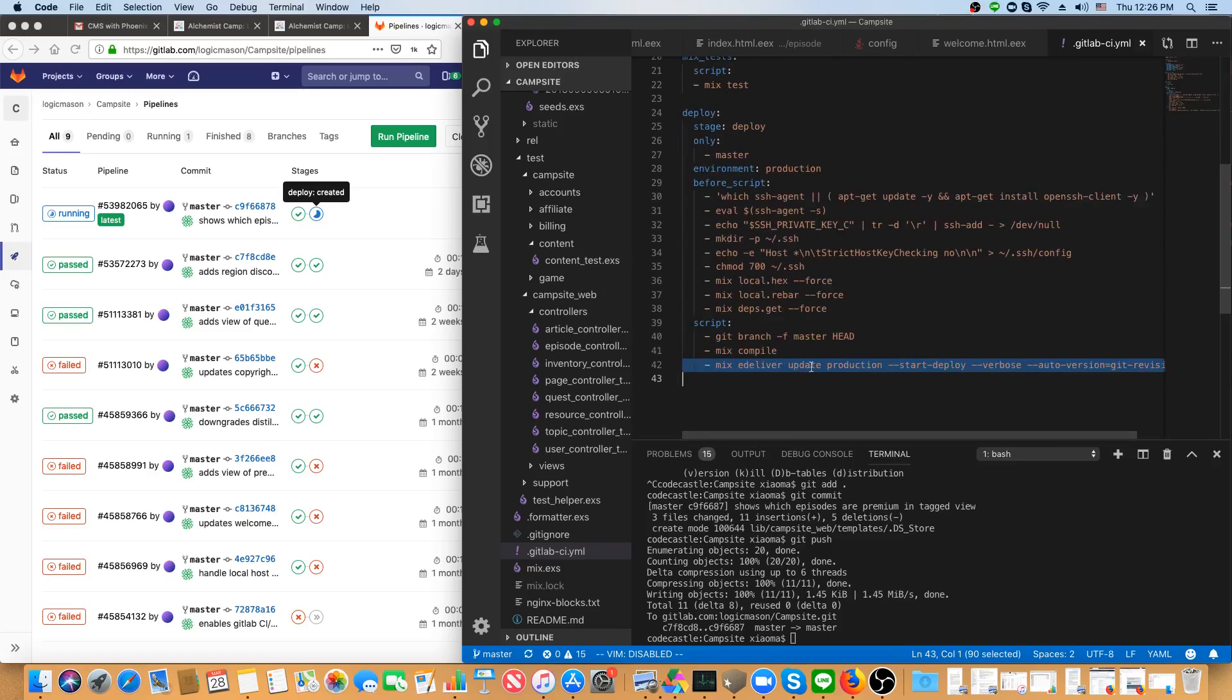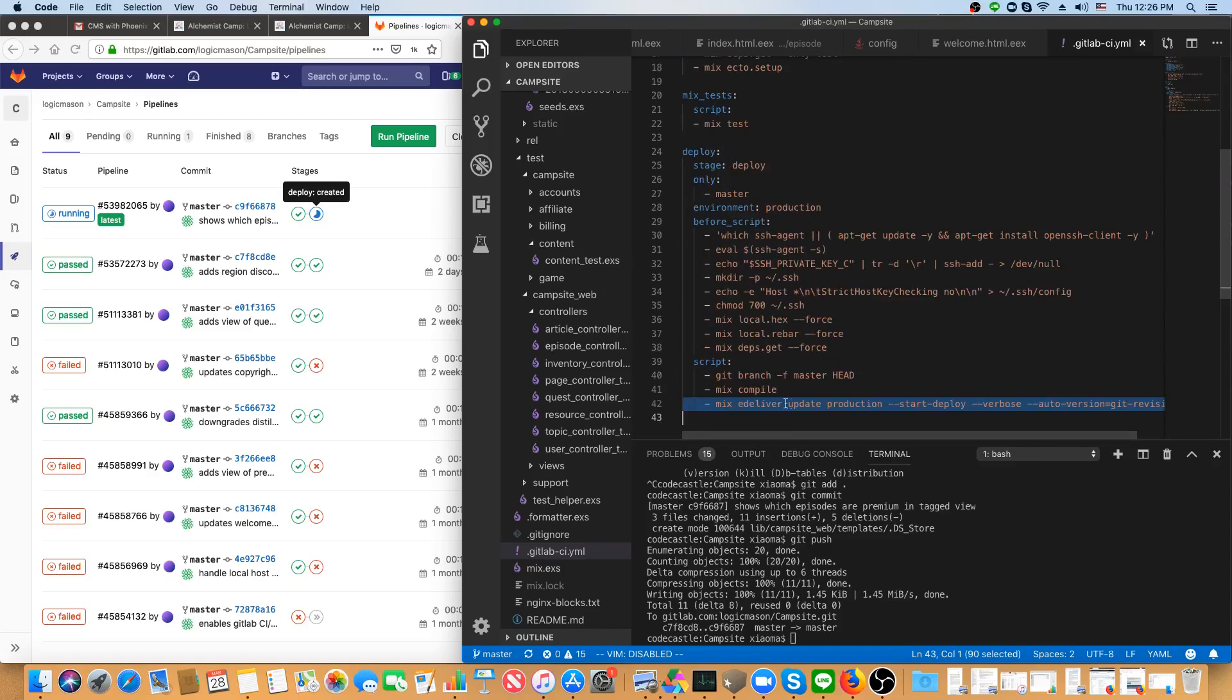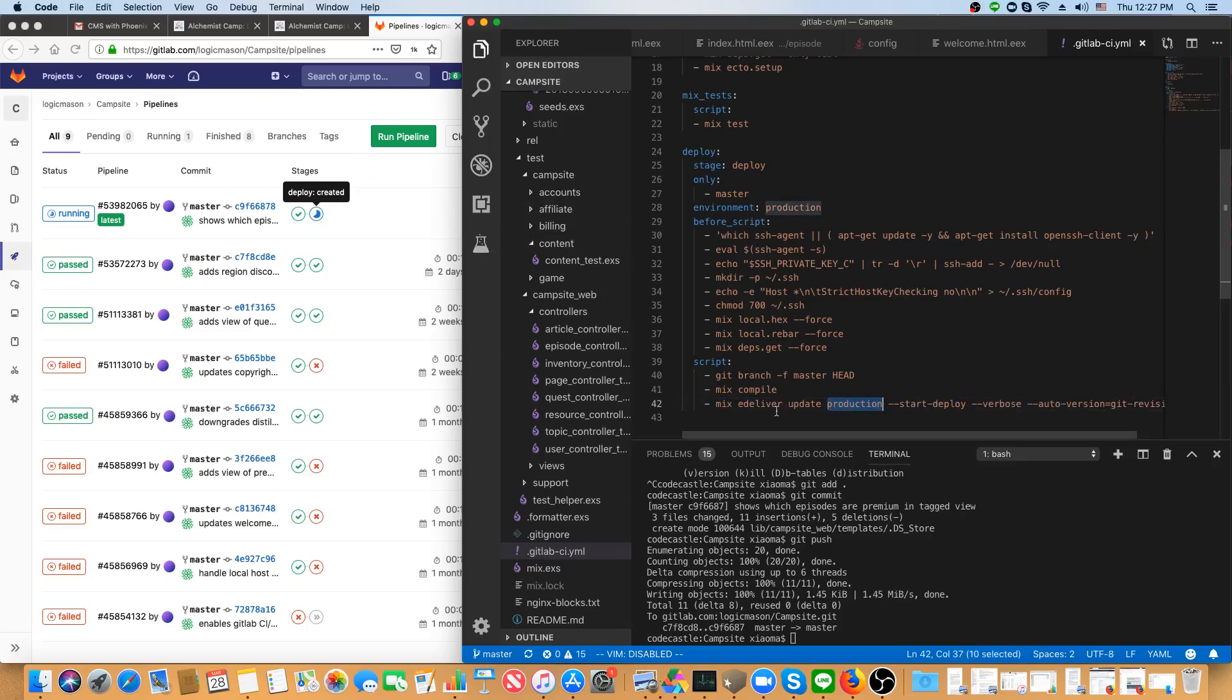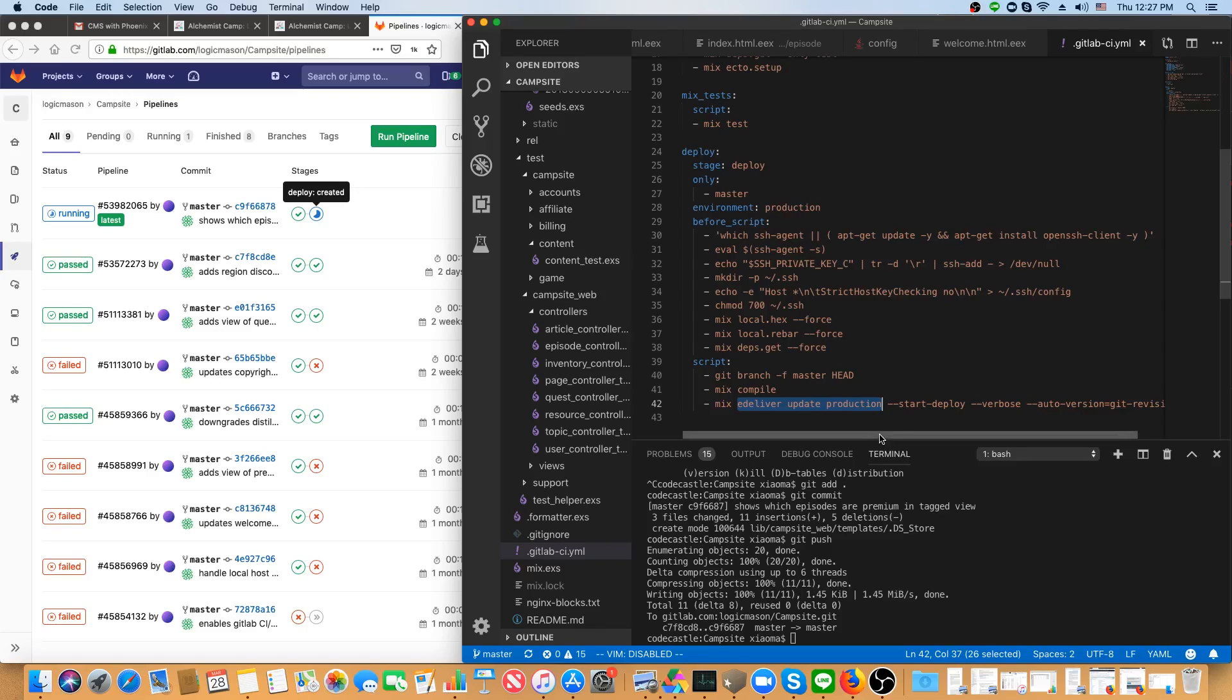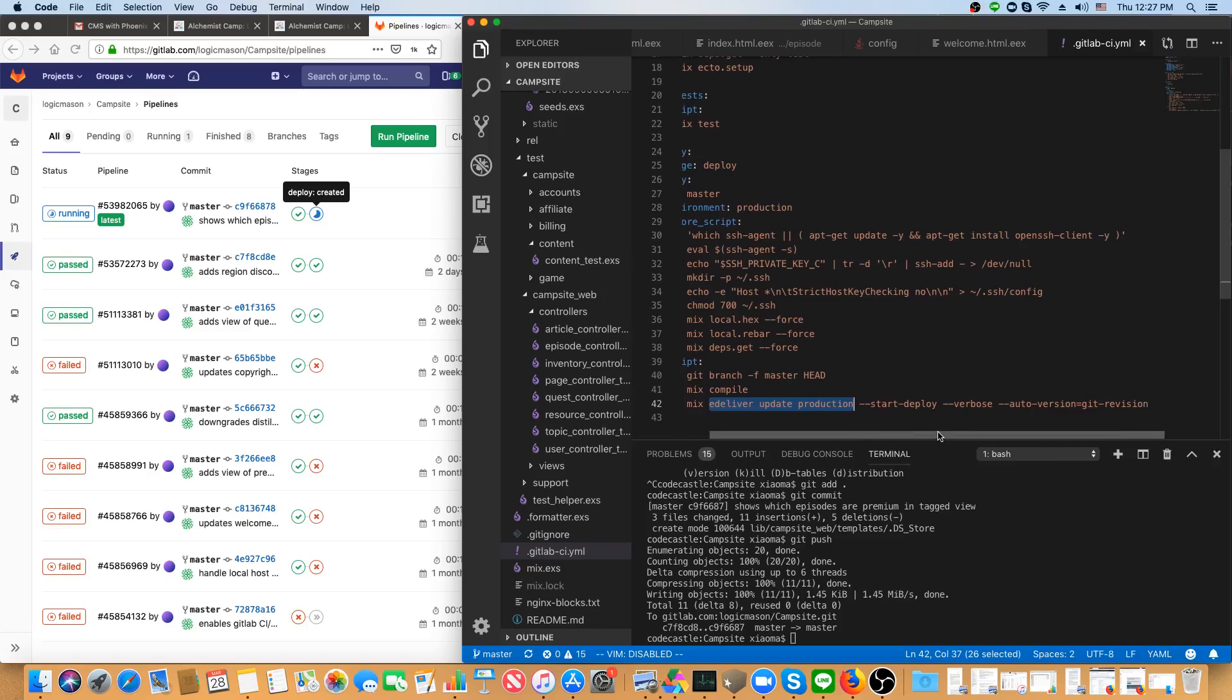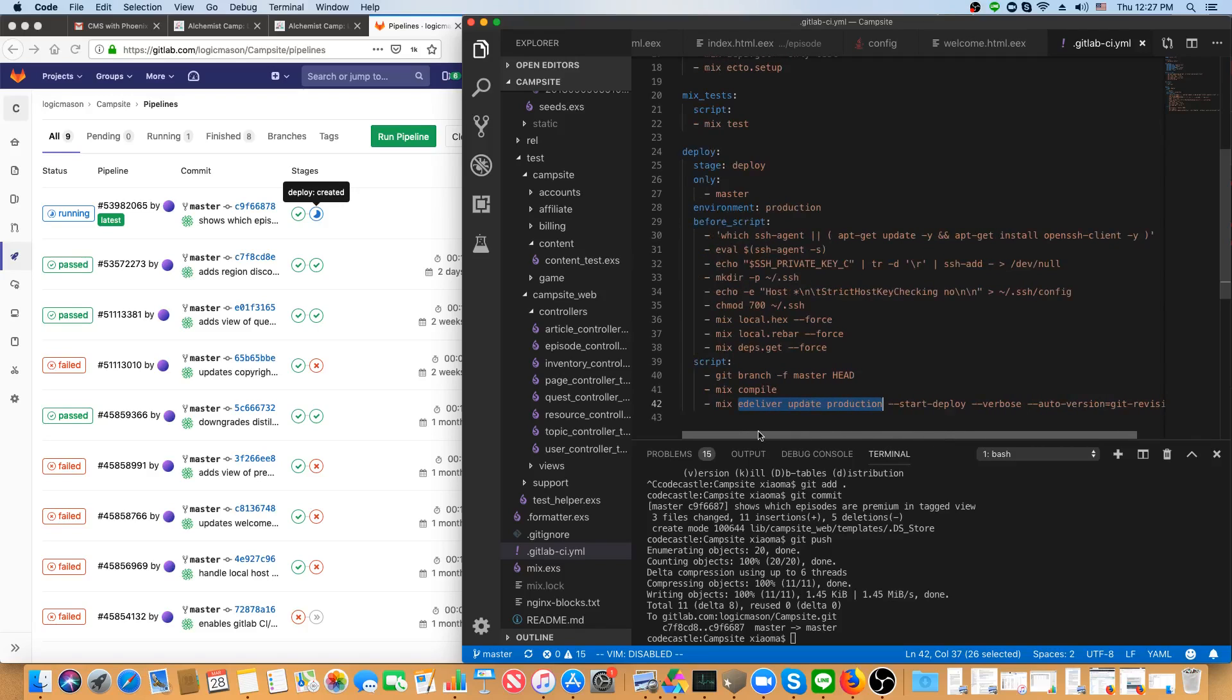So, actually, I'm deploying from a Docker container built on GitLab CI. And I'm using standard Elixir tools so that if I do want to do a hot upgrade, I can. And none of those options are lost.